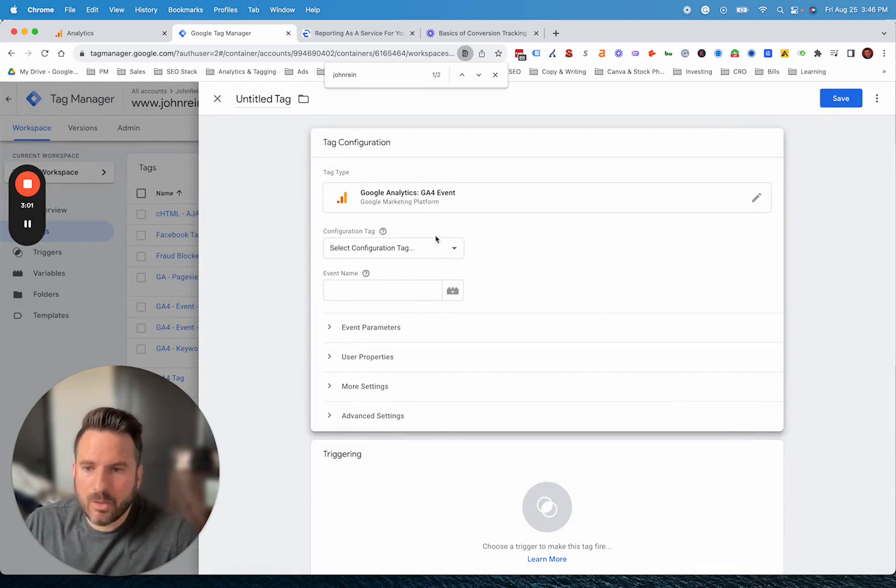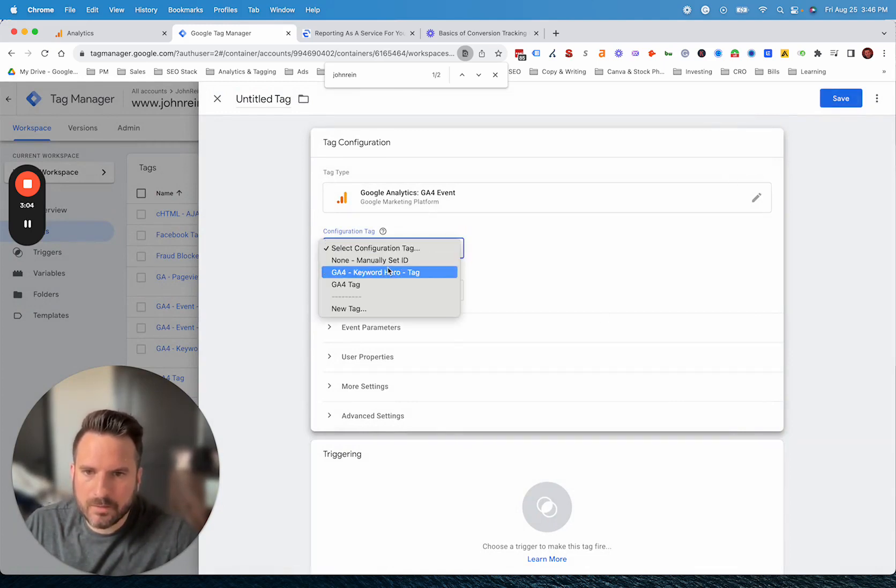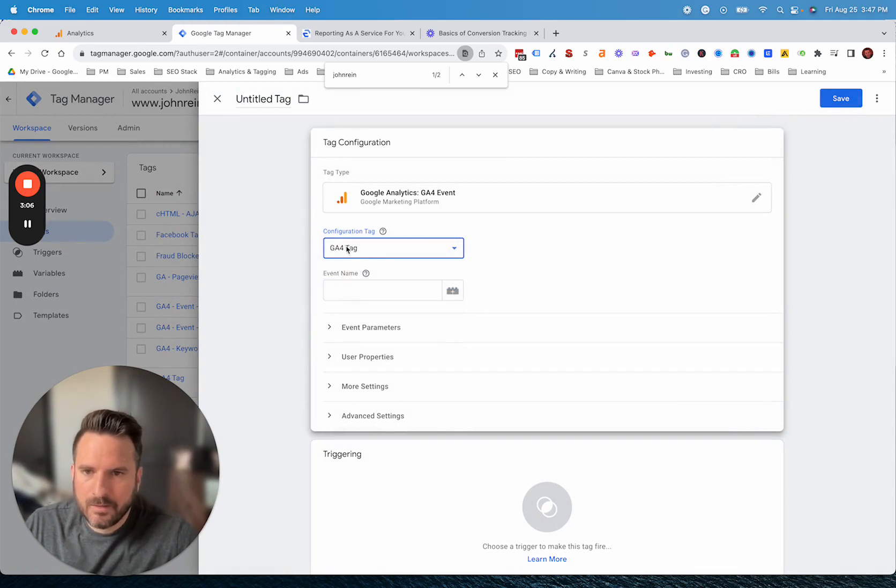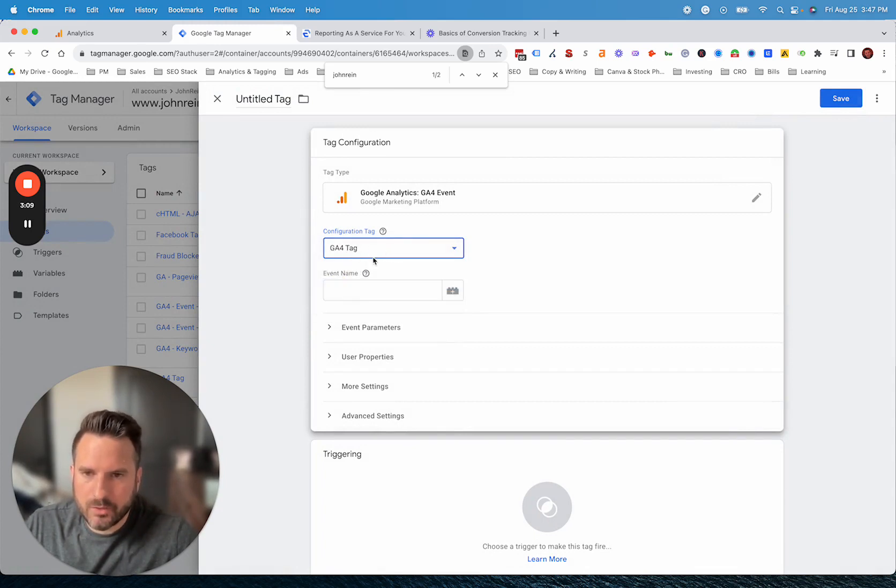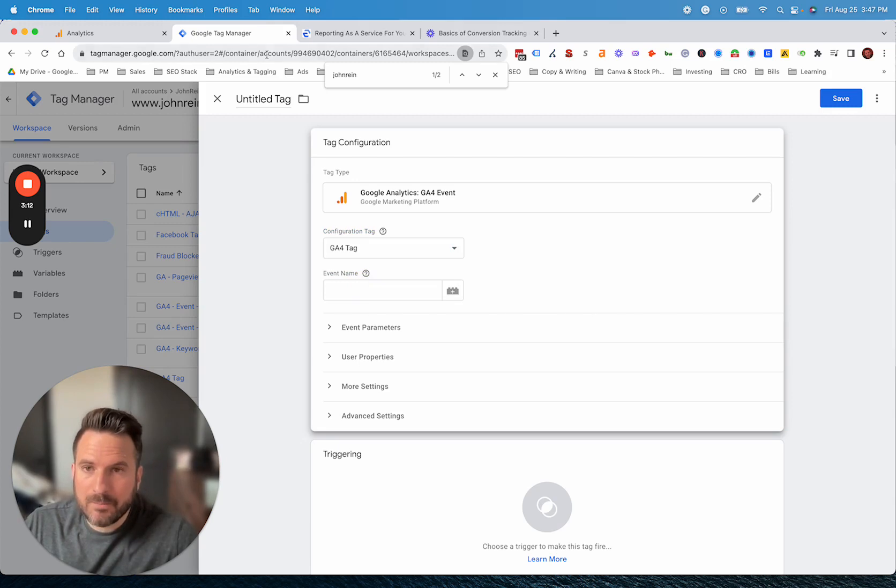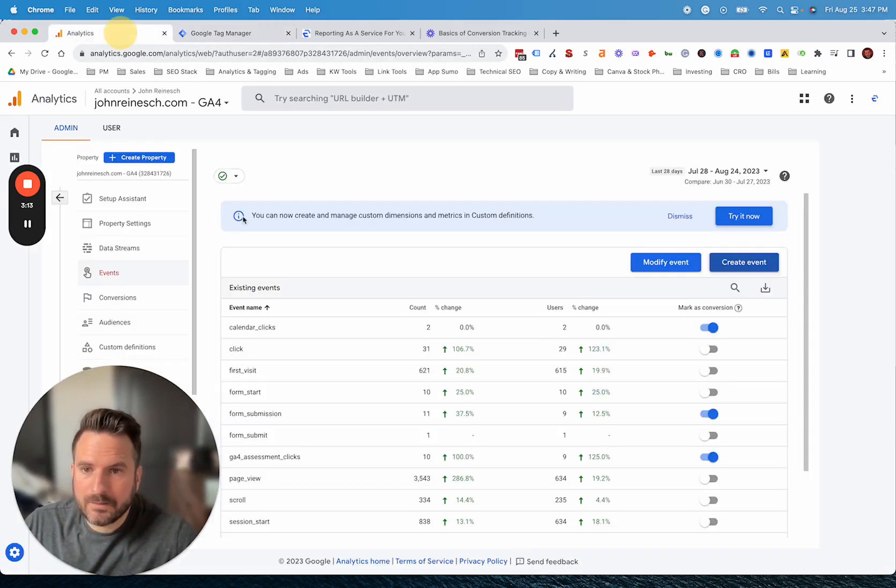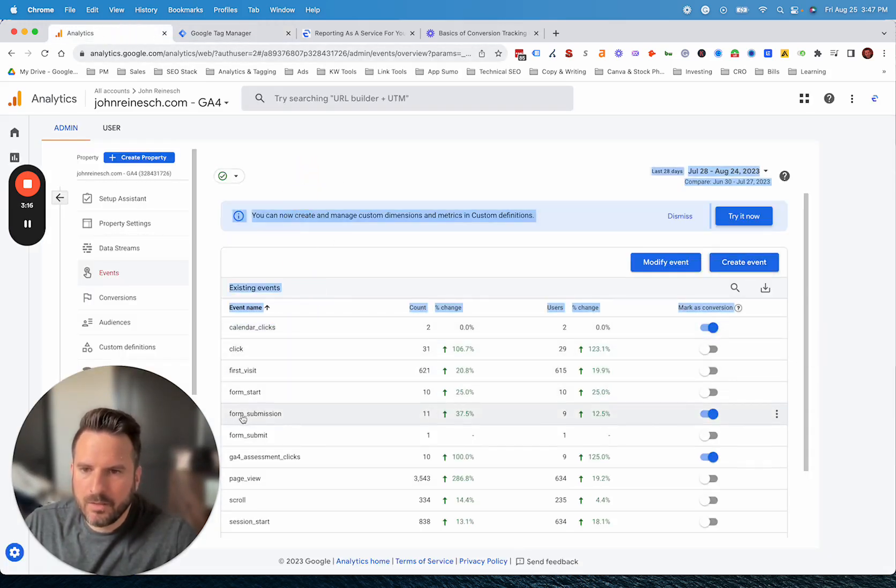Then we're going to click Tag Configuration and go to GA4 Event. This is now going to open up the builder here. We're going to click on our GA4 Tag. That way, this event gets sent to our correct GA4 account.